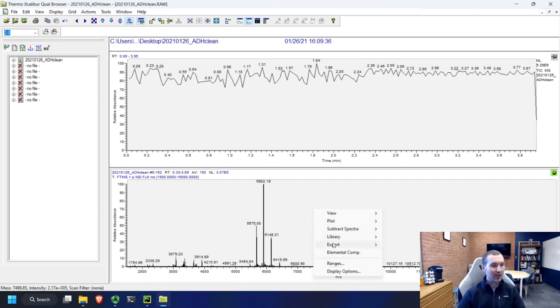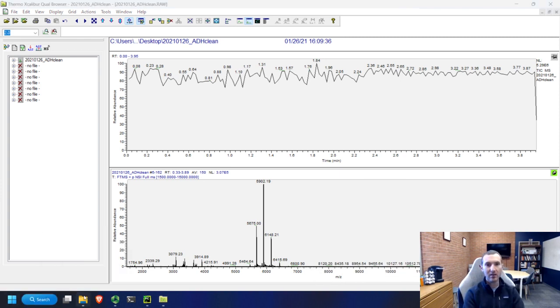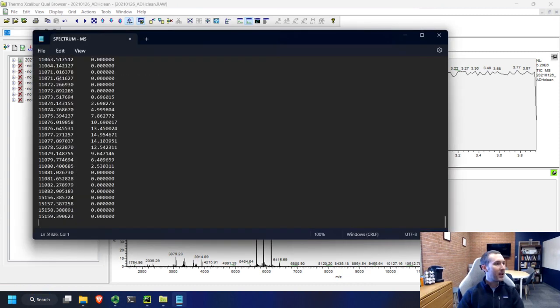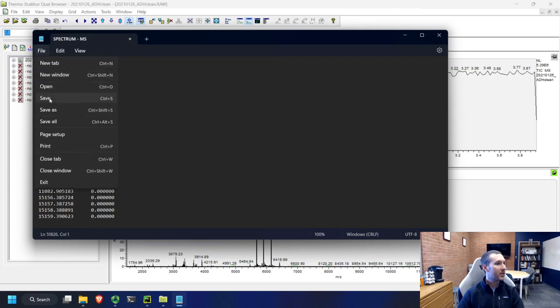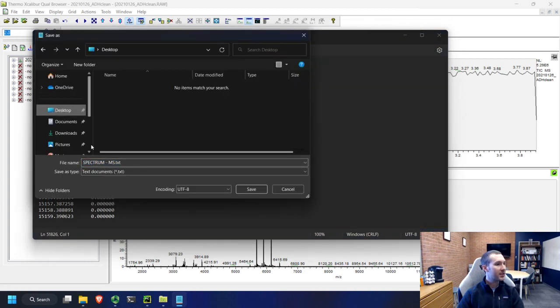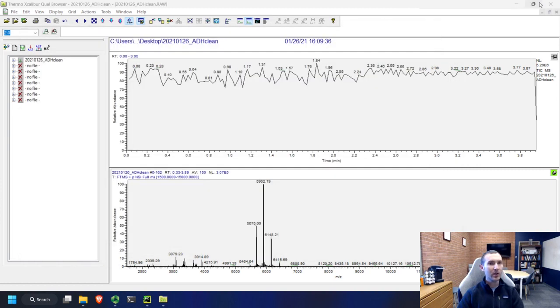But today we're just going to do something very basic. We're going to right click, export it and copy it to the clipboard. We're going to open up notepad and paste in our spectrum. We're going to save it, just put it on the desktop.